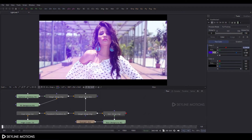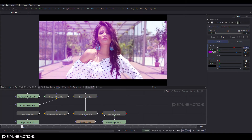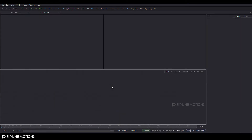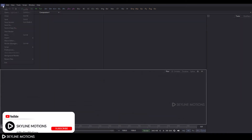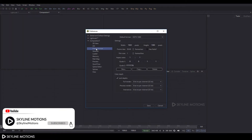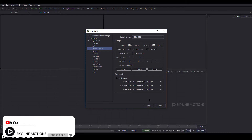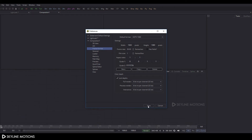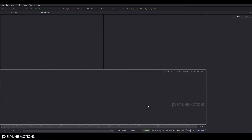First of all we have to take a new composition, so go to the File menu and click on New, and take a new composition. Then go to File menu again and click on Preferences. Here is Frame Format — this composition is 1920 by 1080 and 30 frames per second, so it's good. Click on Save.